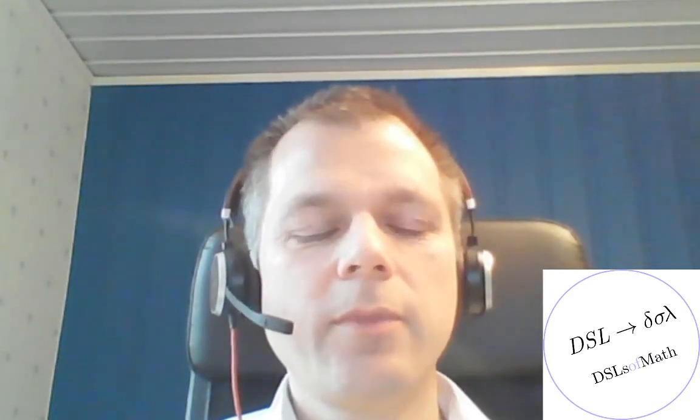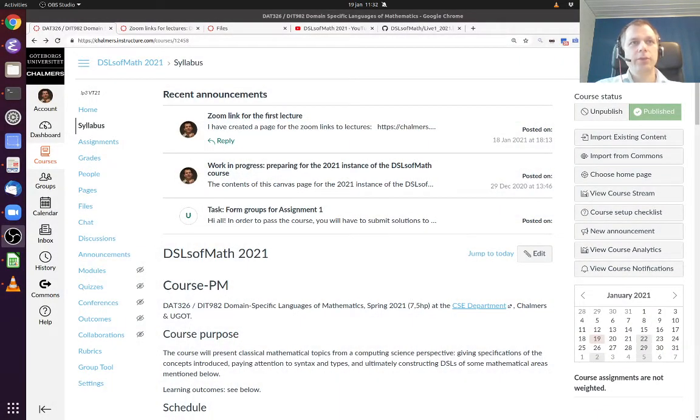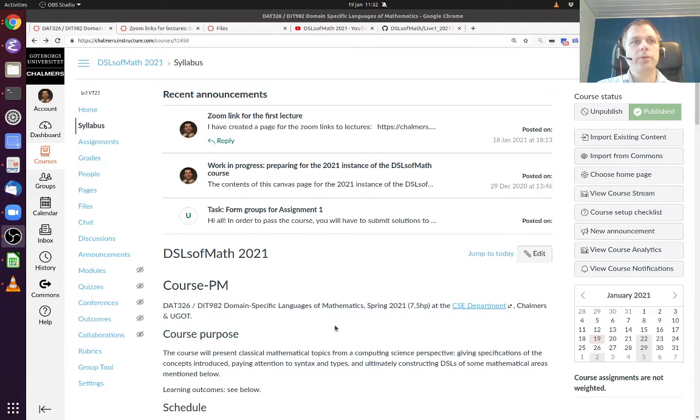Hi and welcome to the DSLs of Math course. My name is Patrik Jansson and I'm the lecturer. I will be going through a bit of the introduction information for this course and at the same time demonstrating a bit of the technology we use.